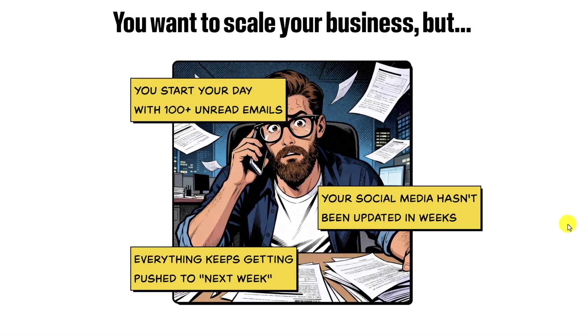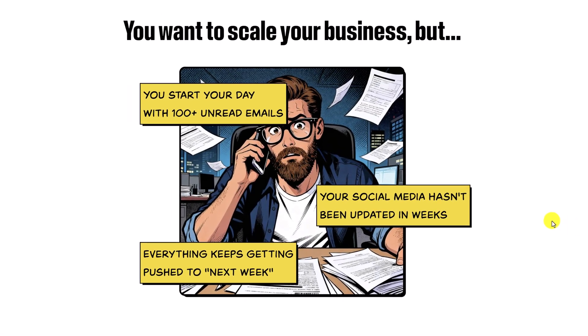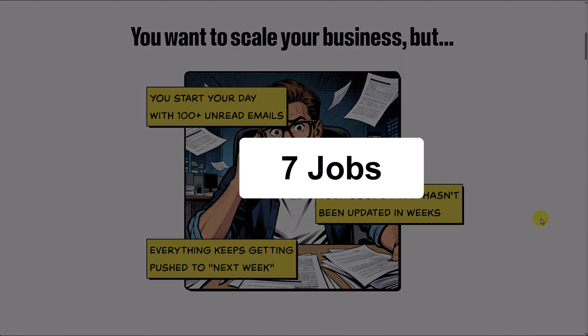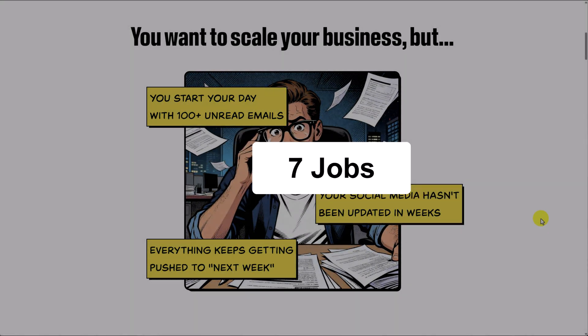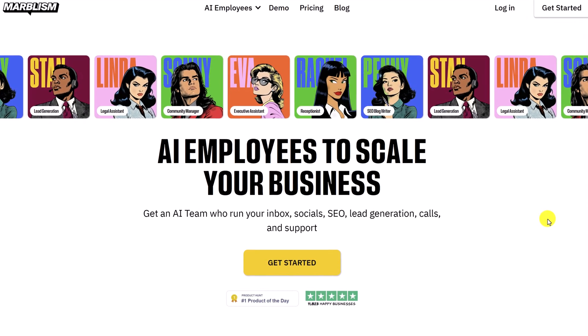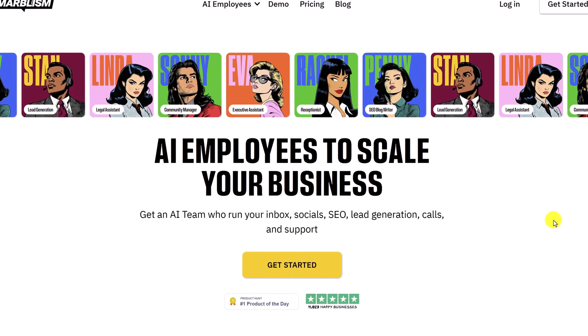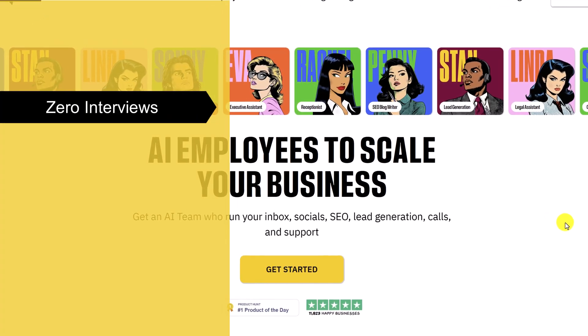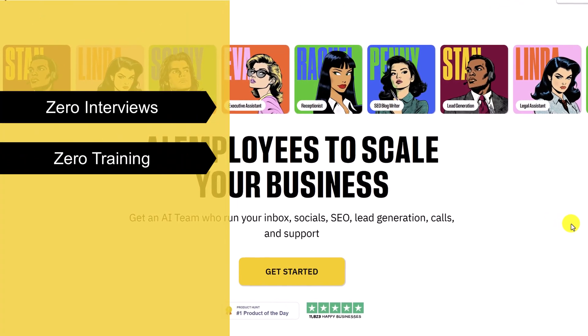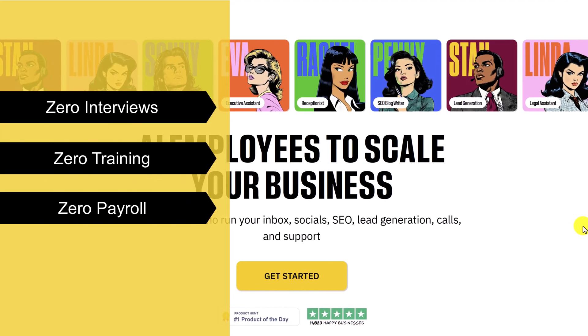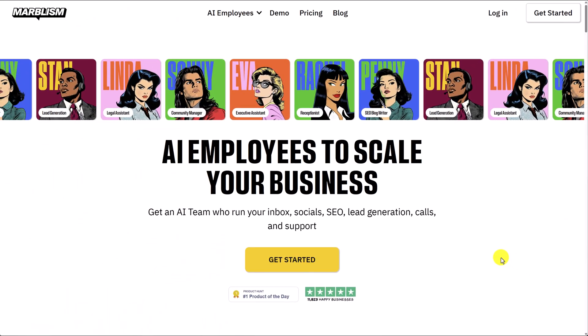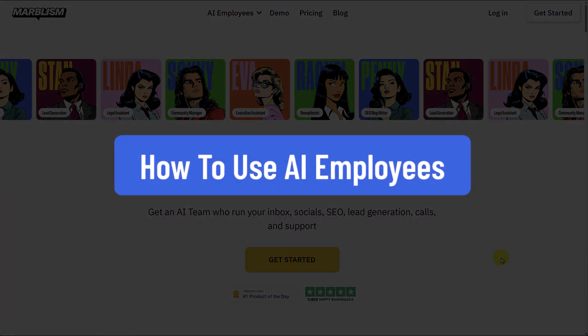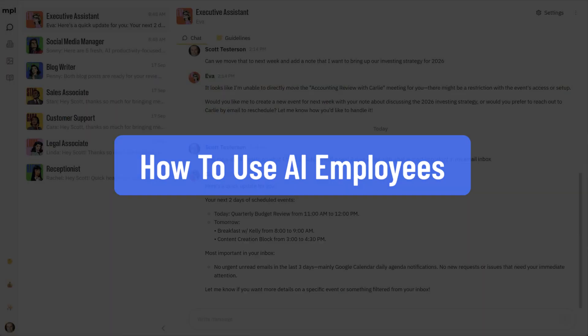As a small business owner, it can sometimes feel like you're doing seven jobs at once. But what if you could hire a full team today with zero interviews, zero training, and zero payroll? In this video, I'm going to show you how to use AI employees to scale your business and get them set up in just a few minutes.